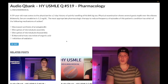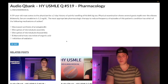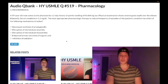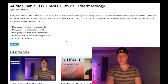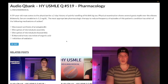59-year-old man with a history of swelling of his left big toe. Physical exam shows several gouty tophi over the elbows bilaterally. Serum creatinine is 1.2 milligrams per deciliter, normal range 0.7 to 1.2. The question asks for the most appropriate pharmacologic therapy to reduce frequency of episodes — what is the mechanism of action?